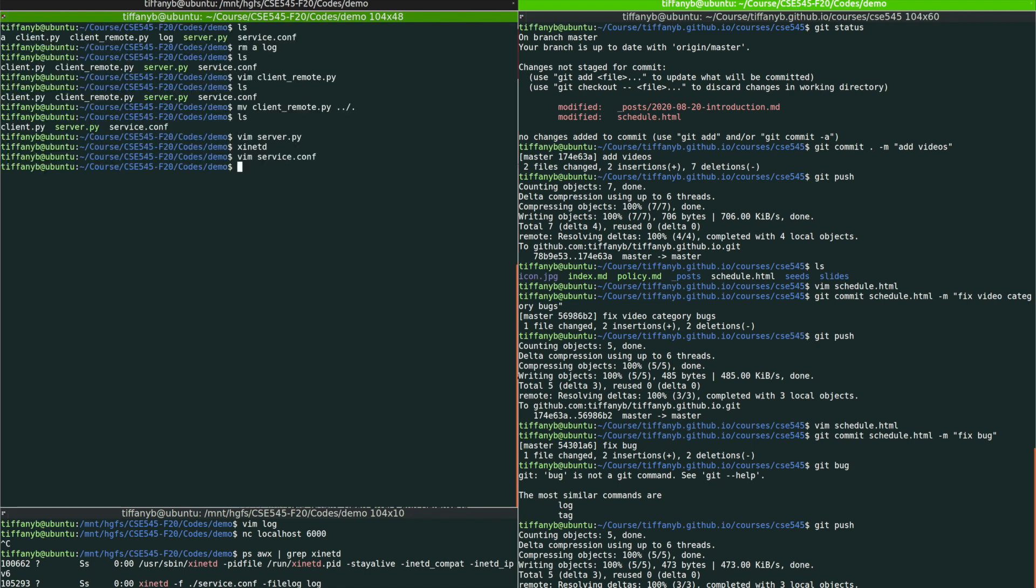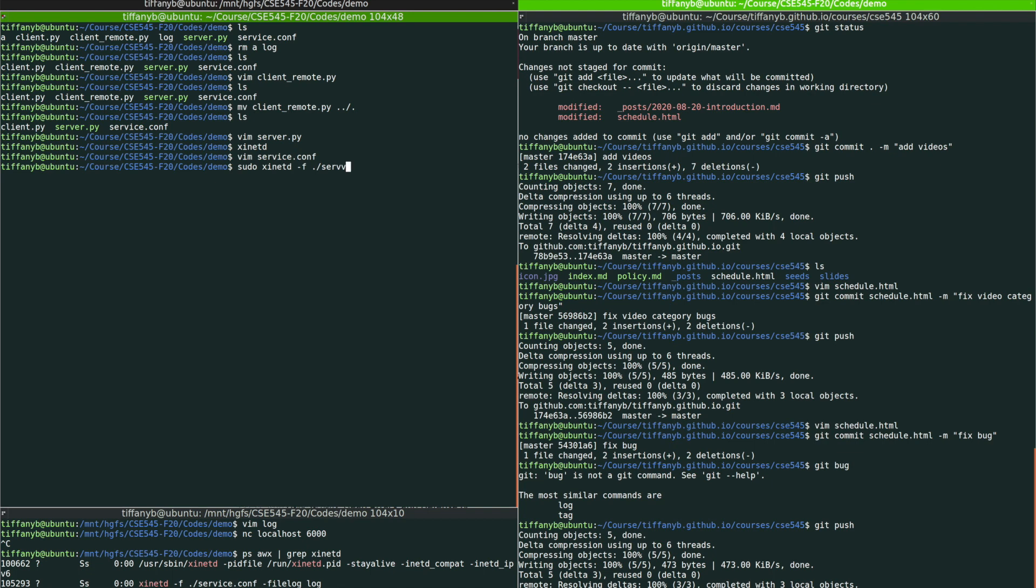All right. So let's try to run it. Running it is very easy. It only requires one command. You need to do sudo xinetd and then read this service.conf as the configuration. So dash f means that you need to pass this configuration file as the file for xinetd to read and understand.